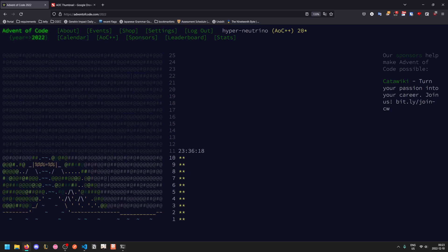Welcome back to another Advent of Code walkthrough video. Today we'll be looking at 2022 day 10.